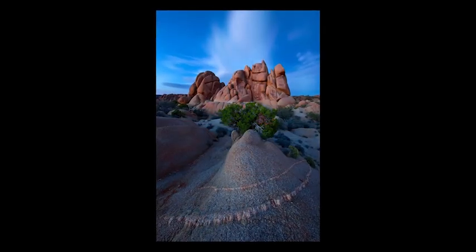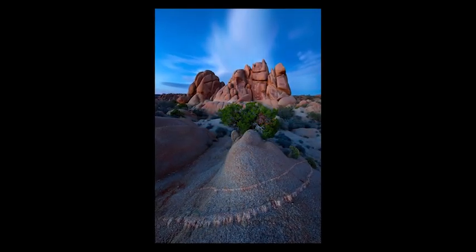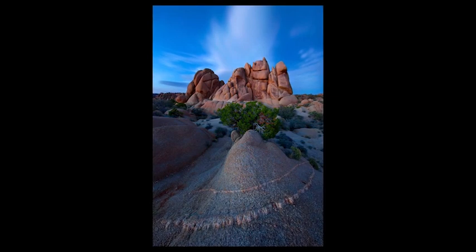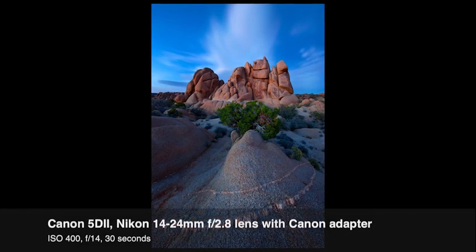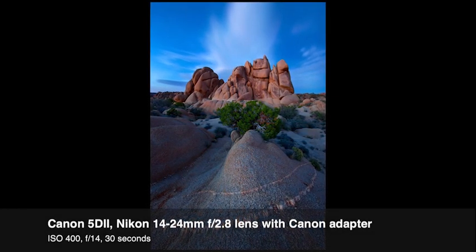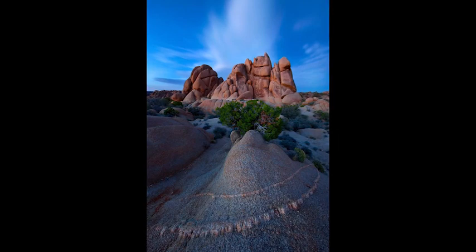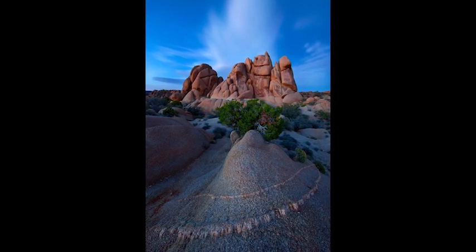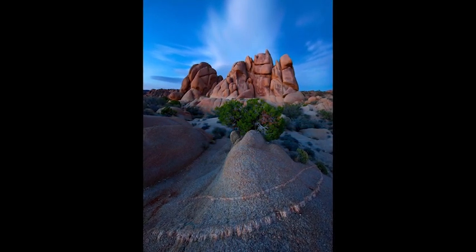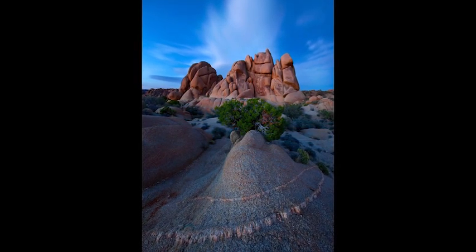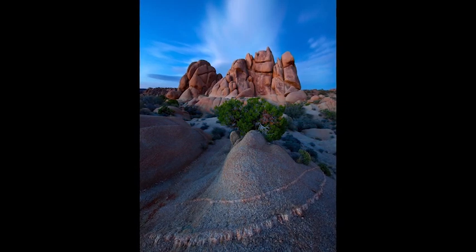Triangles provide stability and balance to a composition, and they can also point or lead the viewer's eye. For this photo taken in Joshua Tree National Park, the composition consists of several triangles all working together, including the triangle shape of the mountains in the background, the cloud above, and the triangle shape of the rock in the foreground that points the viewer's eye deeper into the scene.